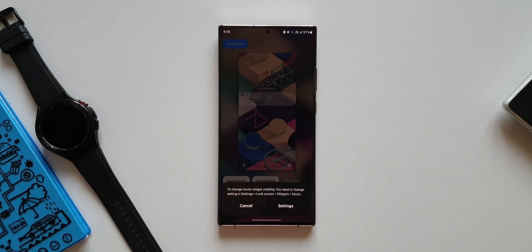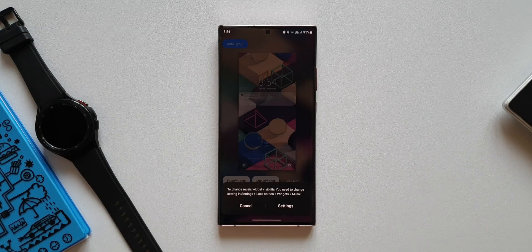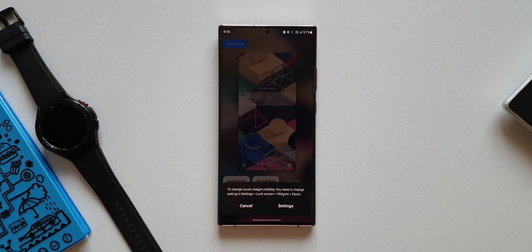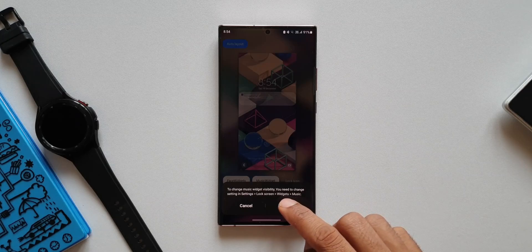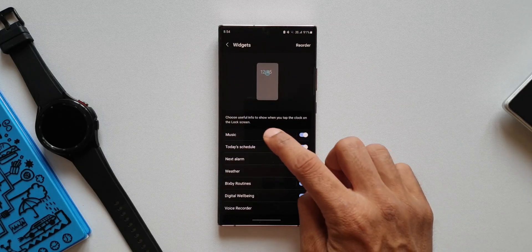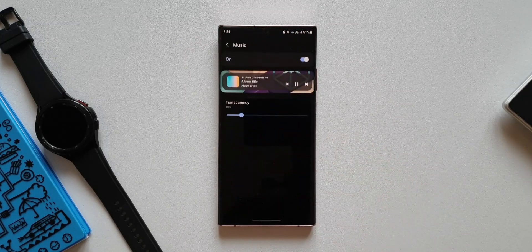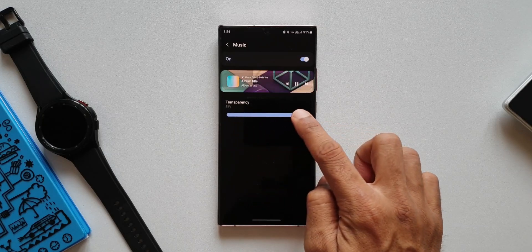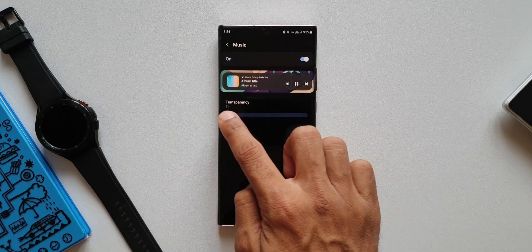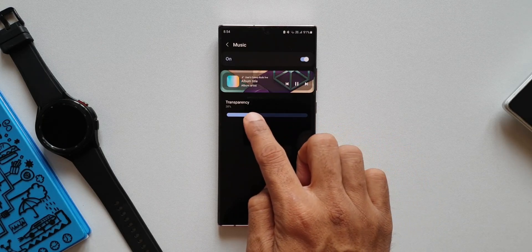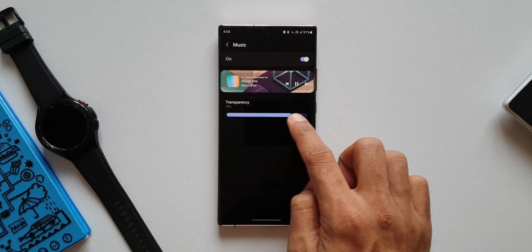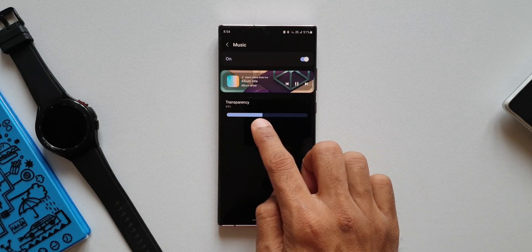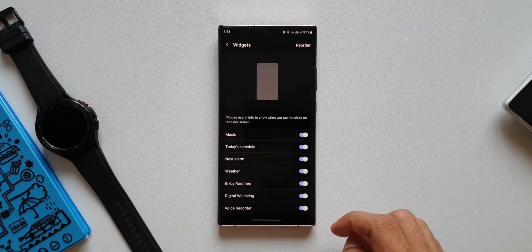We have this new pop-up which says to change the music widget visibility you need to change settings in Settings, Lock Screen, Widgets, Music. This means with this new feature we can change not only the position of the music widget on the lock screen through LOCKSTAR module, but also change the transparency or visibility of the music widget.